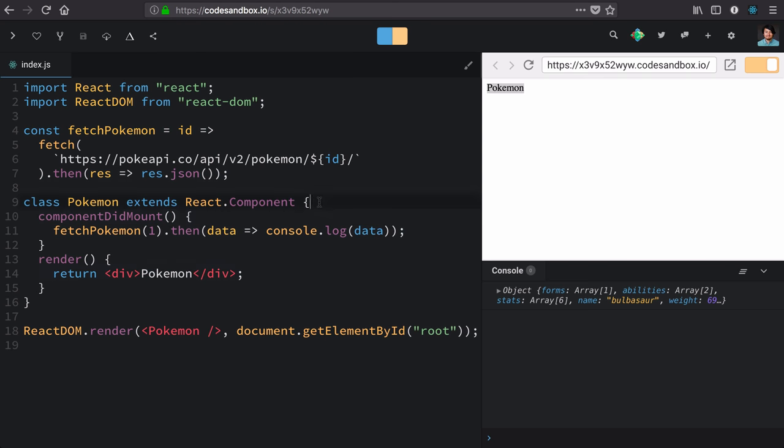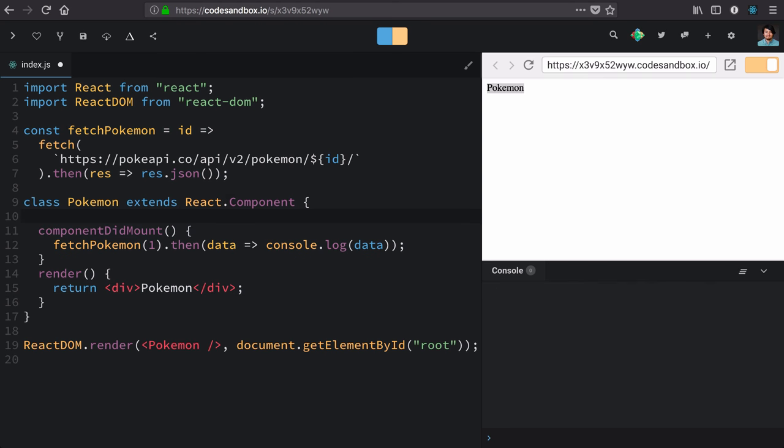We'll use component state to hold state between our lifecycle events and our renders. First, we need to set up an initial state. Again, we'll use the constructor for that.